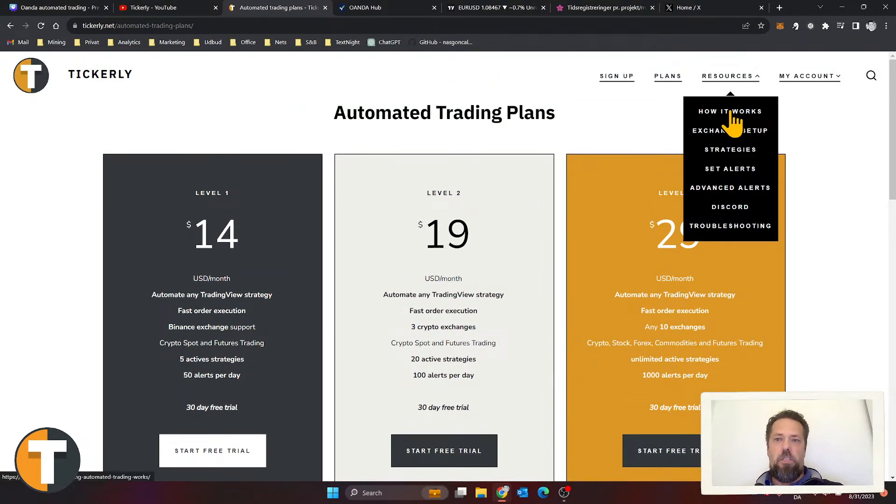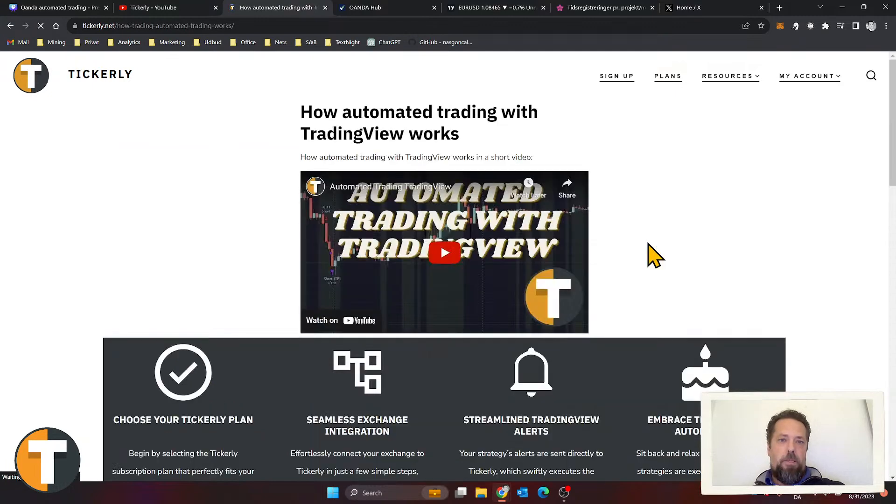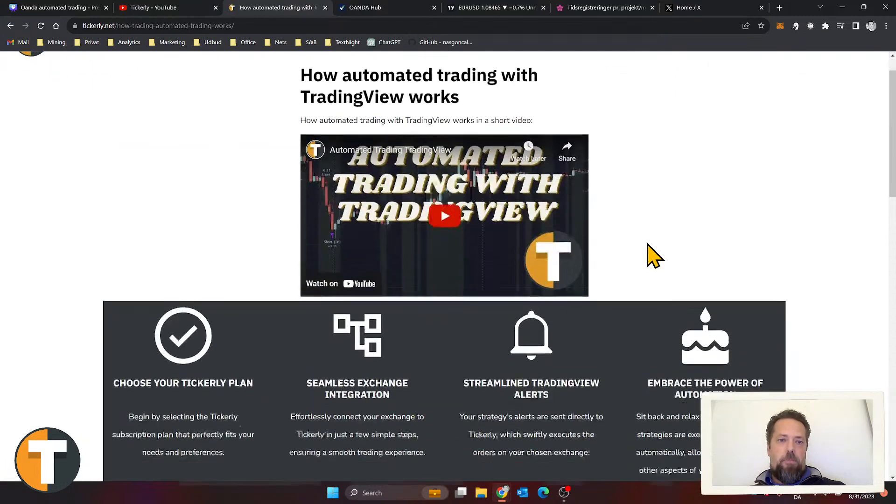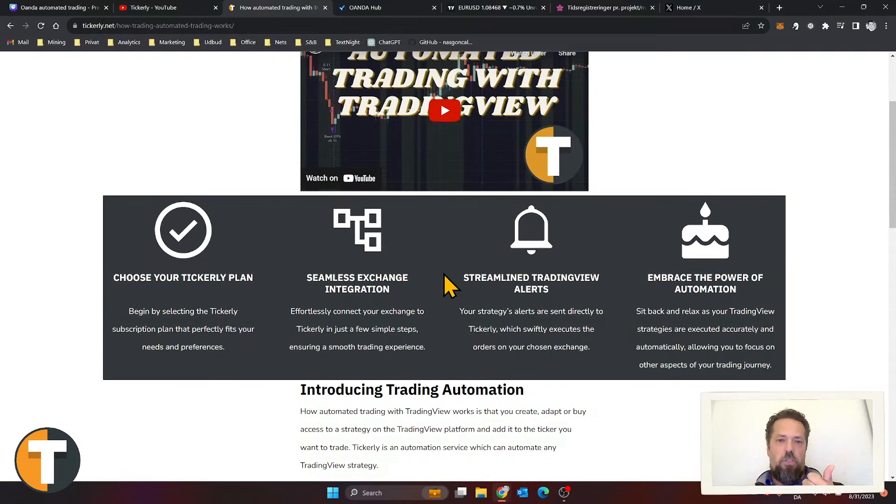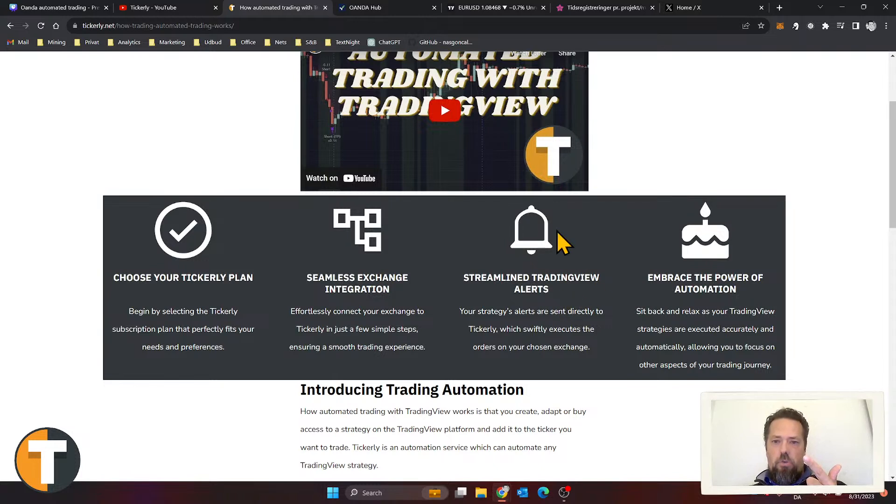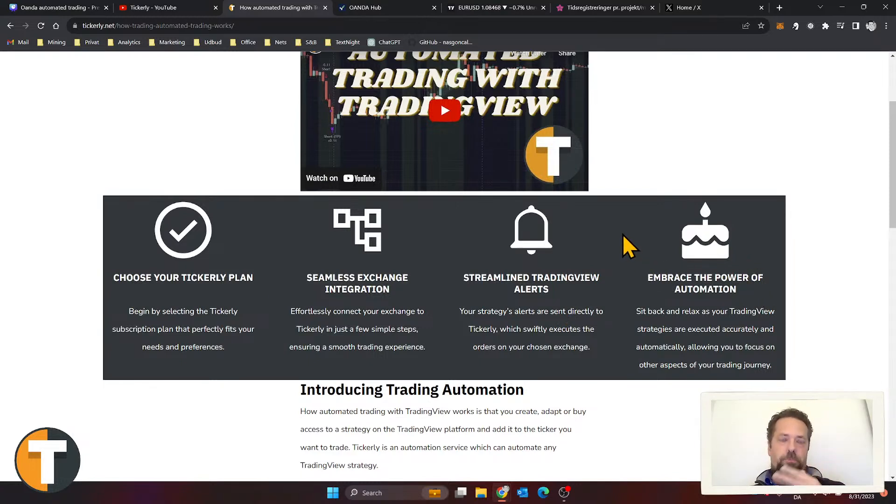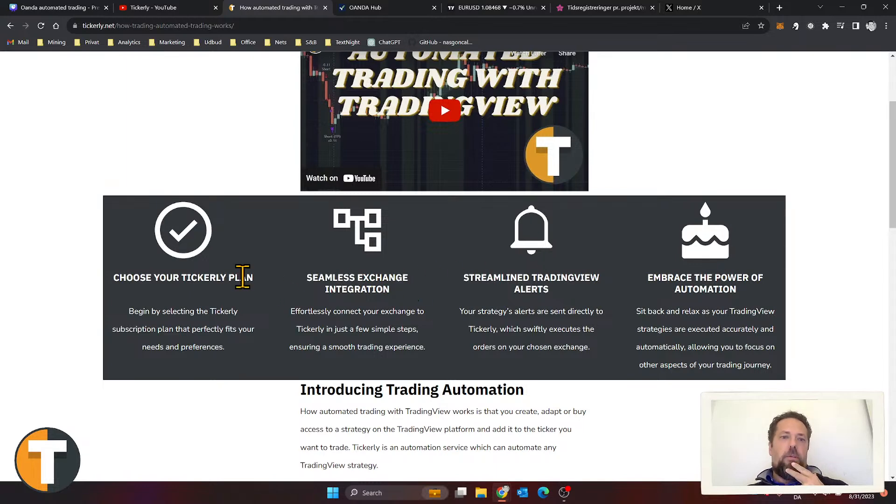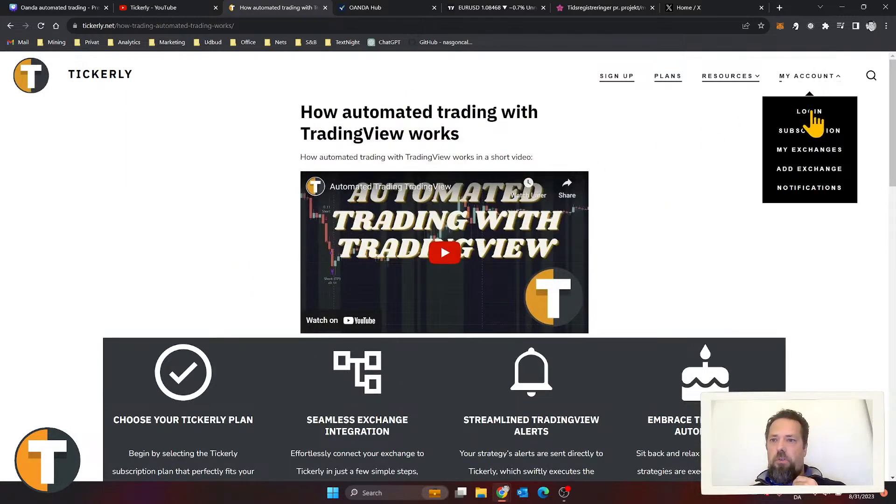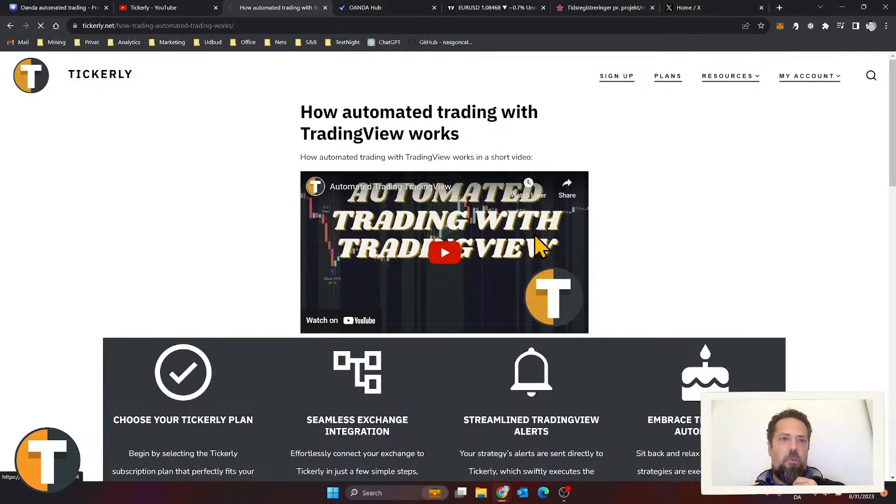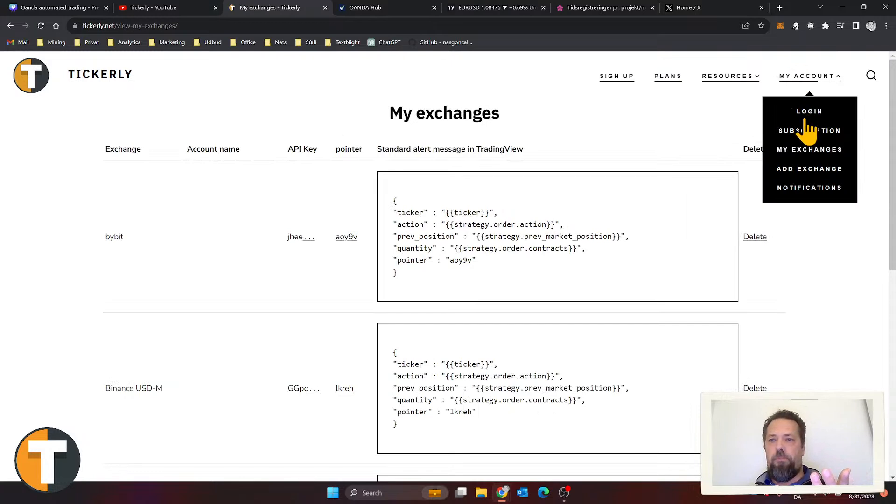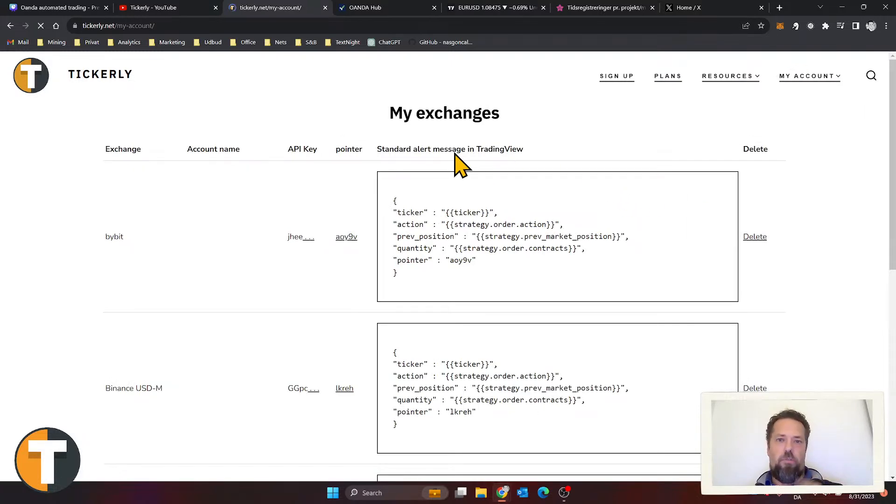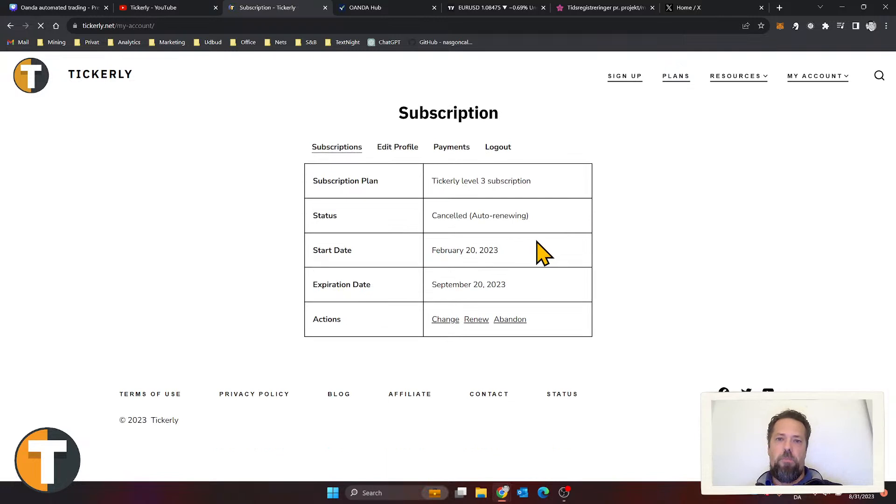Let's see how you would set that up. You choose your plan—we just went over that. You need to integrate your exchange—let's do that in a minute. You need to set up alerts on your strategy, and then it works. For this video, I am logged in as a user already. I have a subscription here. It's a very straightforward process.